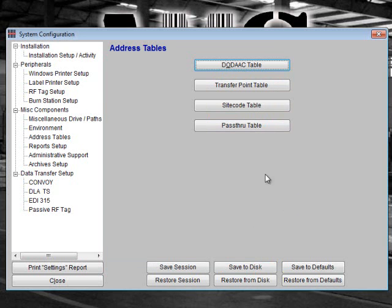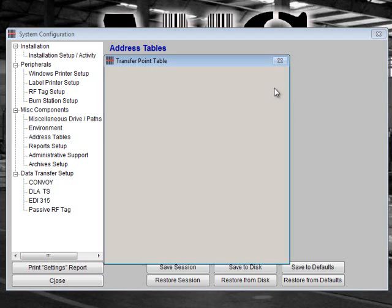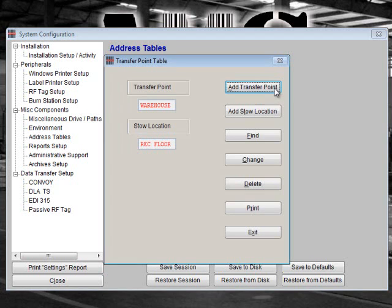Next, select Transfer Point Table. This function is used to maintain a list of receiving transfer points and stow locations for your site. The transfer point is the location where you receive cargo. This is normally the warehouse. The stow location is where the gear is stowed for pickup or short-term storage. This could be on the receiving floor, in a numbered bin, or in a parking lot for larger gear.